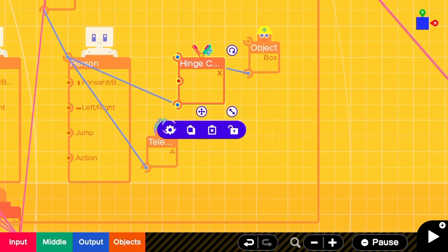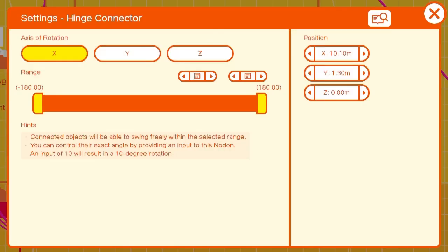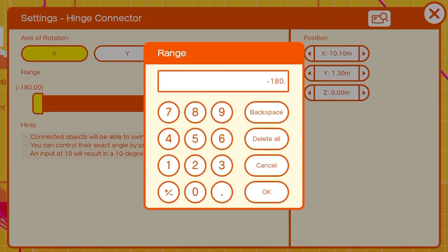Our settings on the hinge connector will be set clamped to negative 45. That's the position that we're looking for.